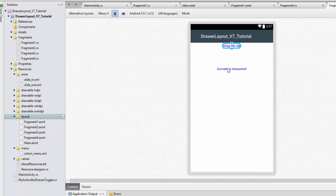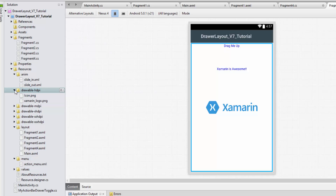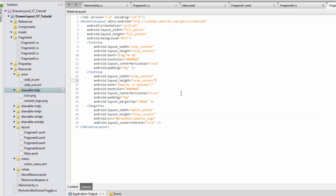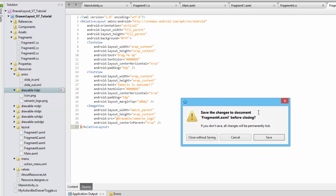The fragment 4 XML is pretty simple — a text view saying 'drag me up', another text view saying 'Xamarin is awesome', and an image view. The PNG file needs to be added to the drawable folder before it renders. There's really nothing special: a margin top for separation, layout center in parent, just a normal layout.